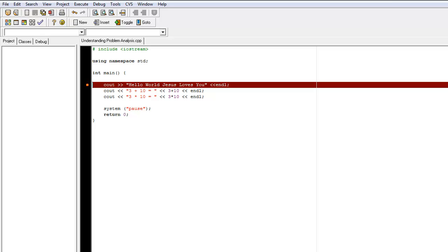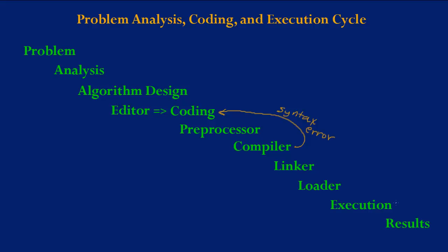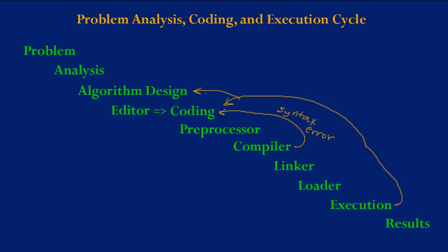Now let's consider another type of error. Now this next type of error is called a semantic error. And it occurs at program execution. A semantic error can be a result of incorrect coding, algorithm design, or analysis. And this type of error is a semantic error.